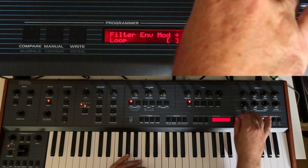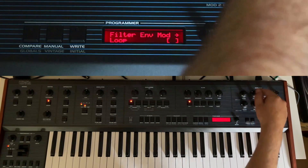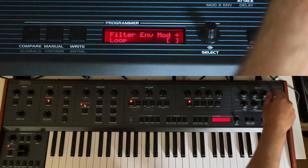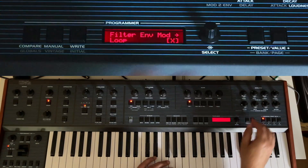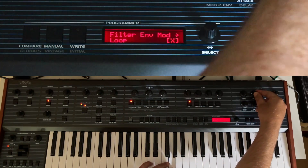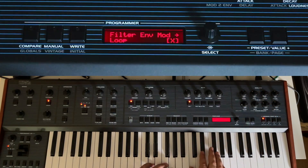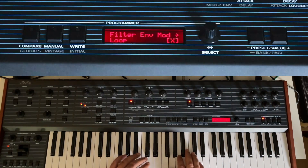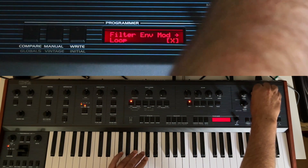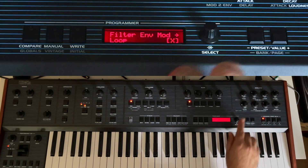There's also a looping option. It will repeat after the decay time has completed and start again. So if you set it to loop, it will loop the attack and decay continuously.